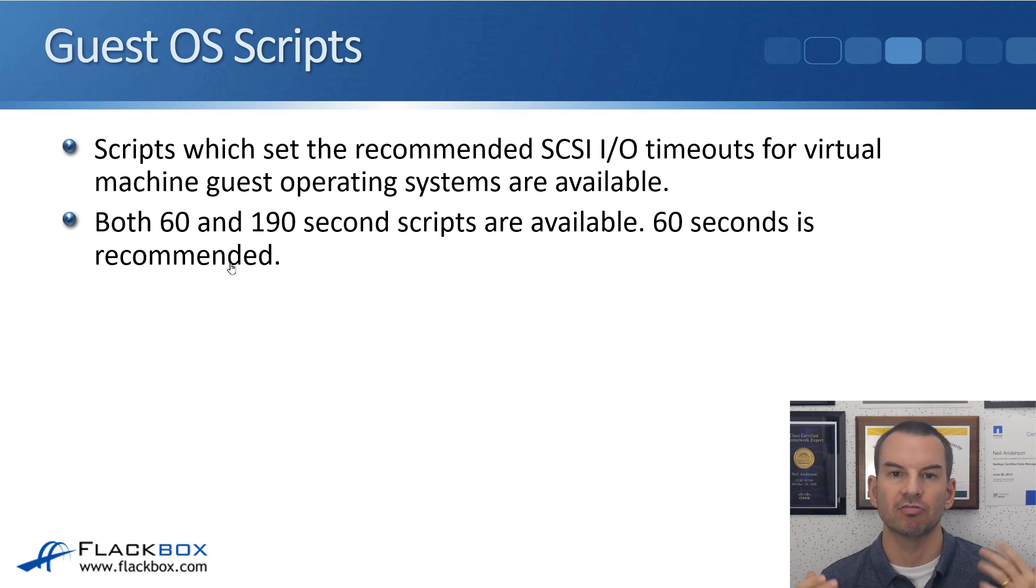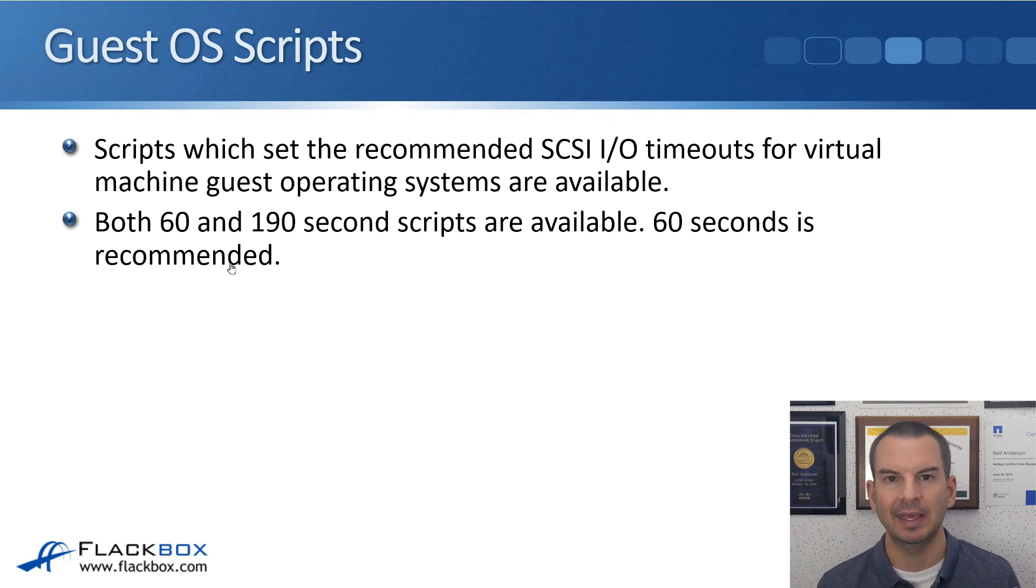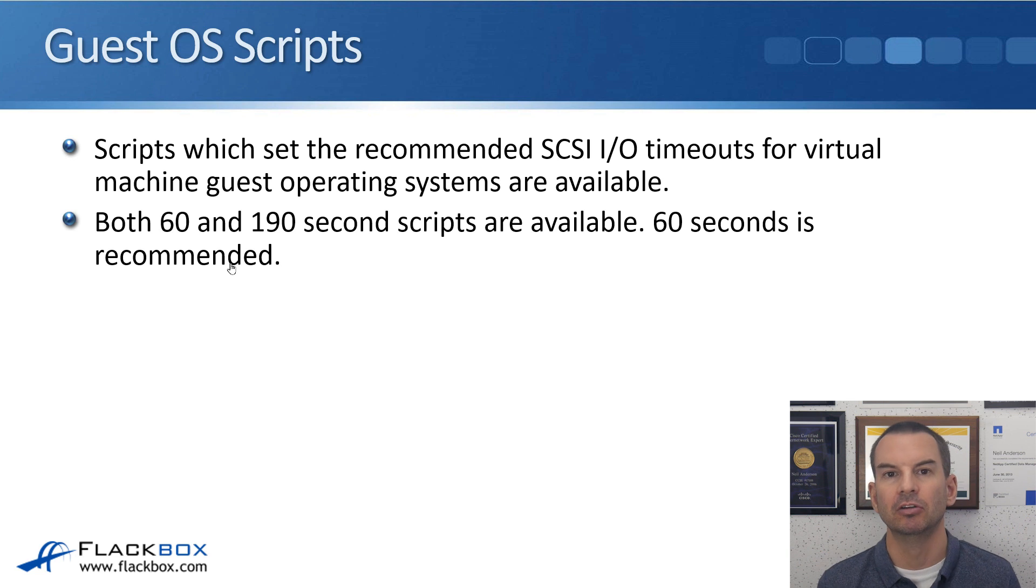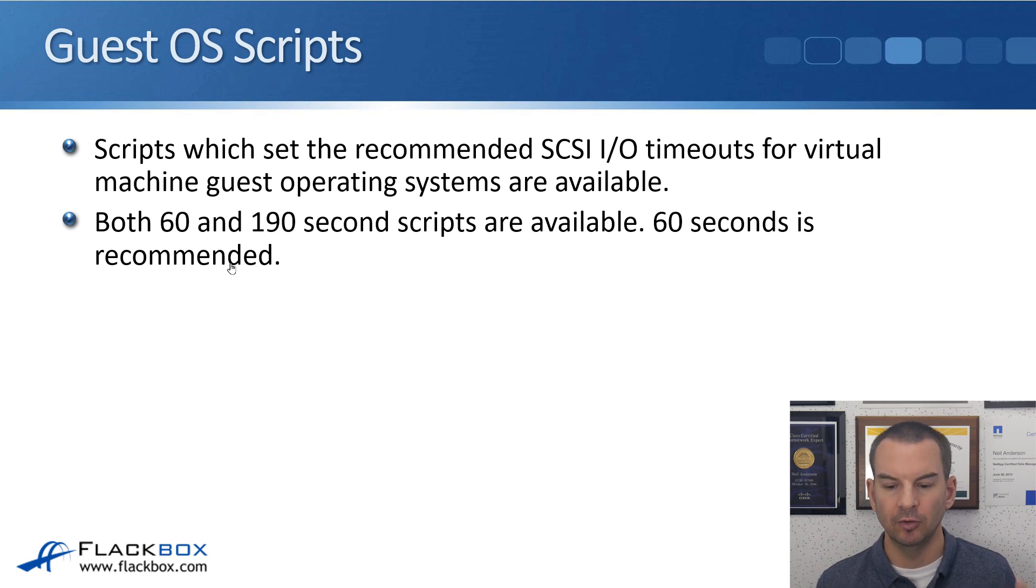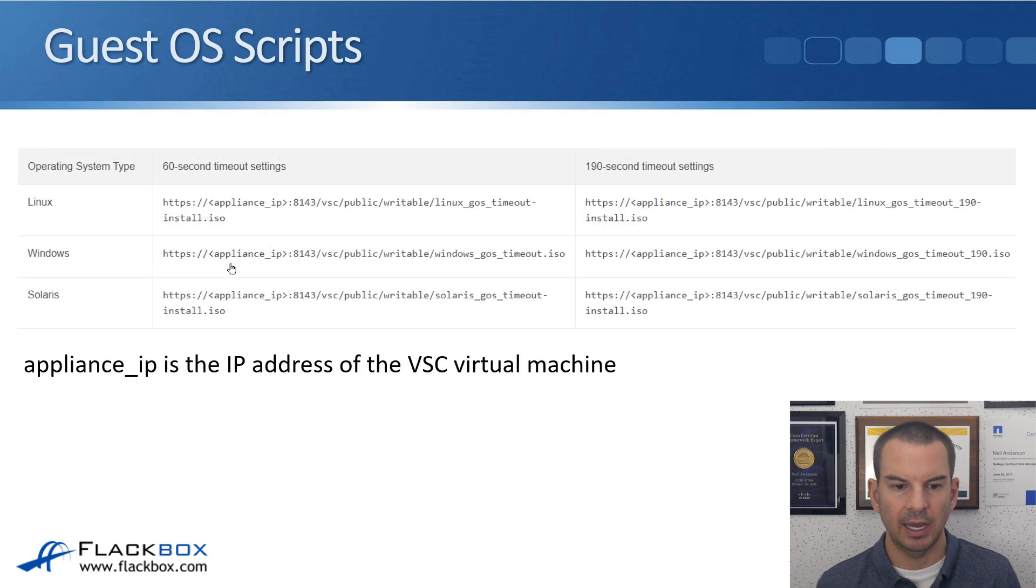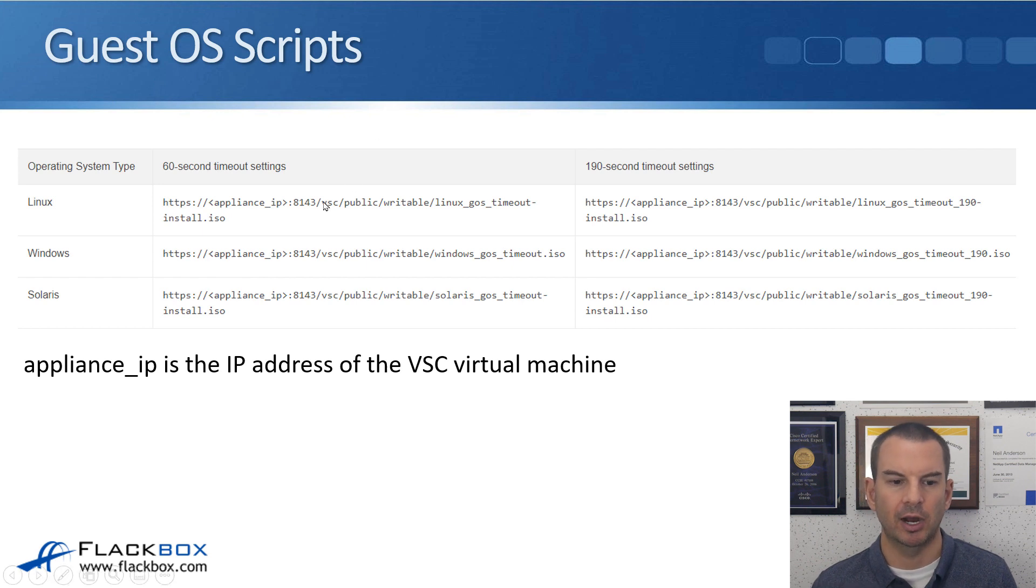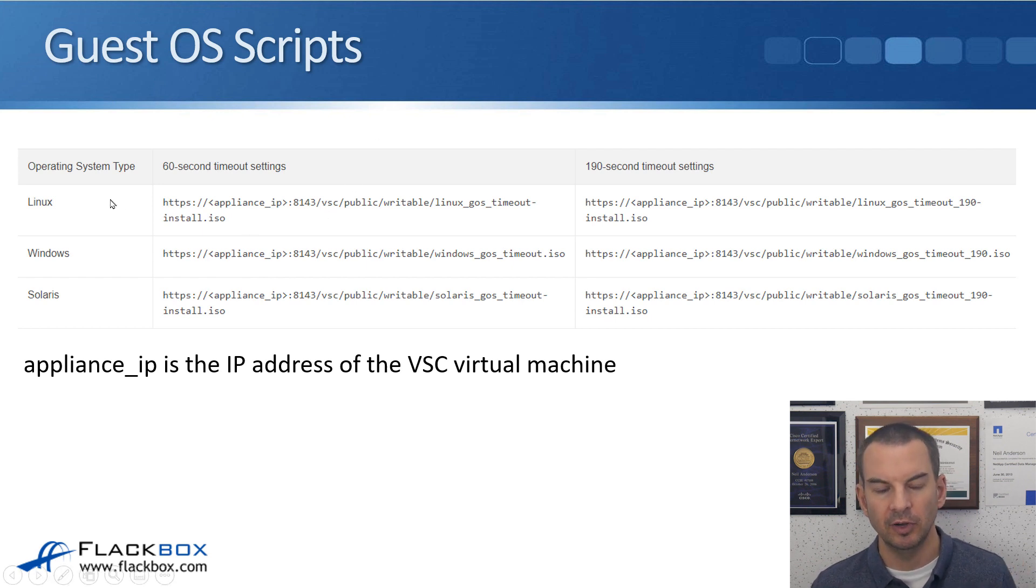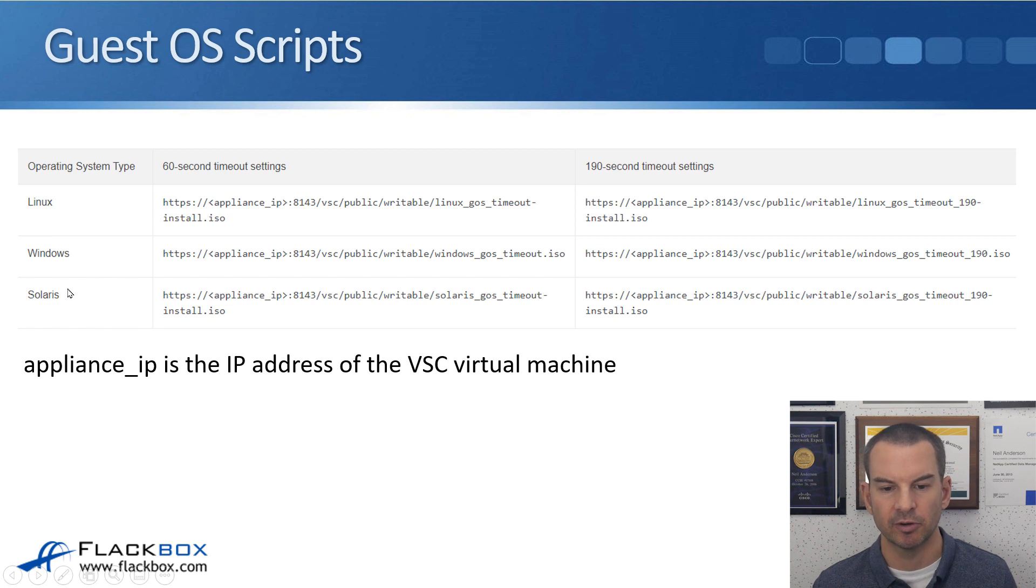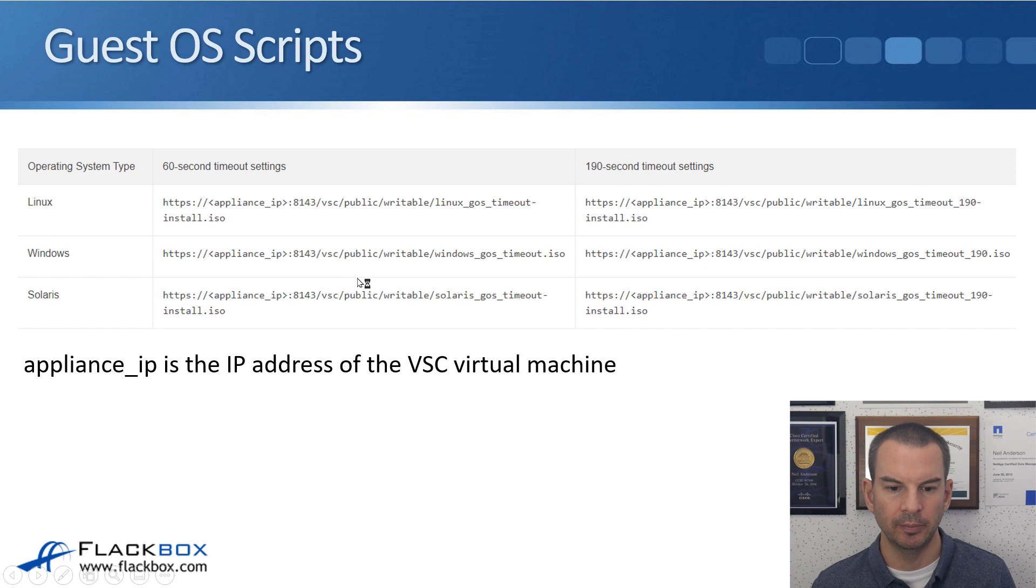Both 60 and 190 second scripts are available. 60 seconds is recommended. 190 might be more suitable in your environment if you require a longer timeout. This is where the scripts are available from. You see there's scripts for Linux, for Windows and for Solaris. And it shows the path to get them from here.